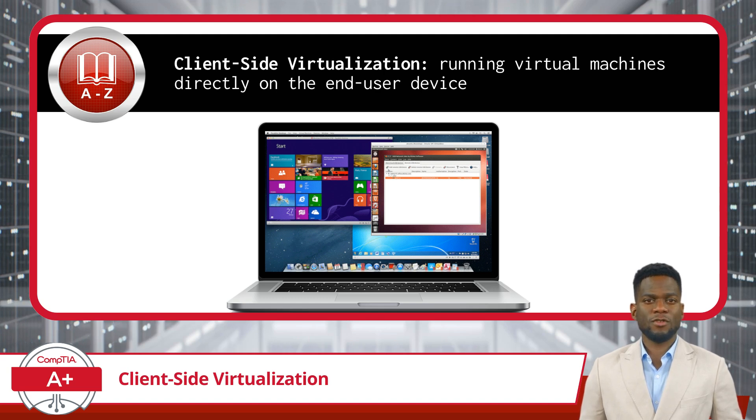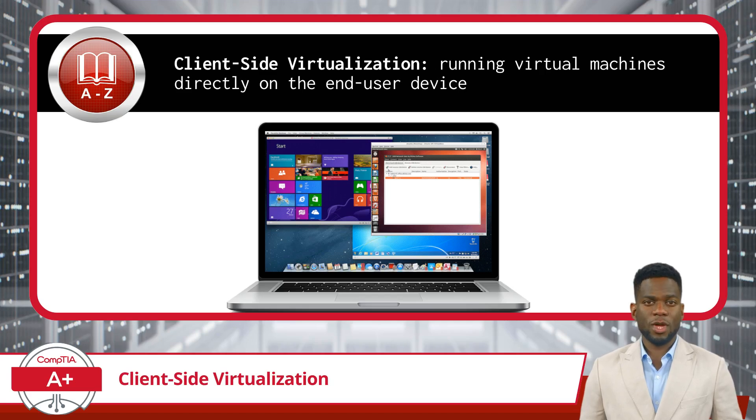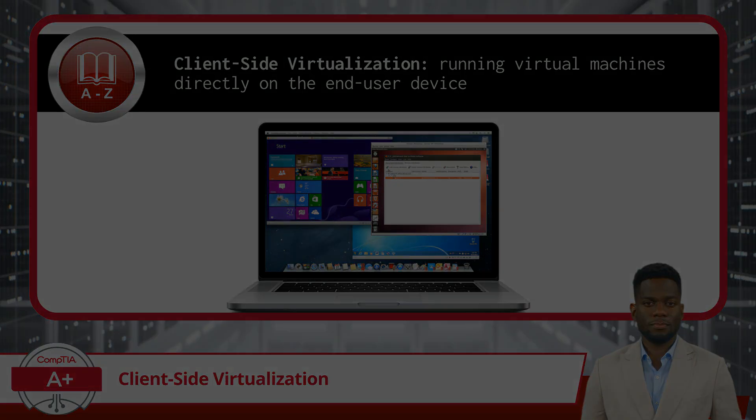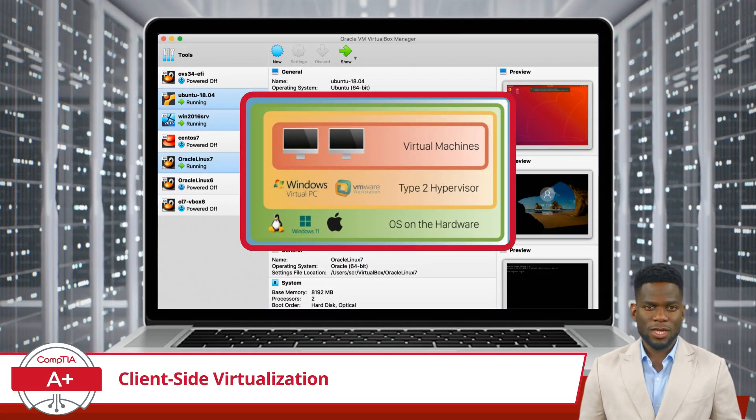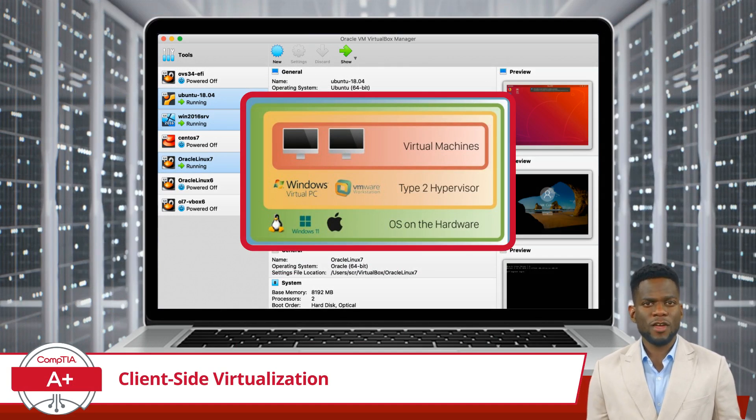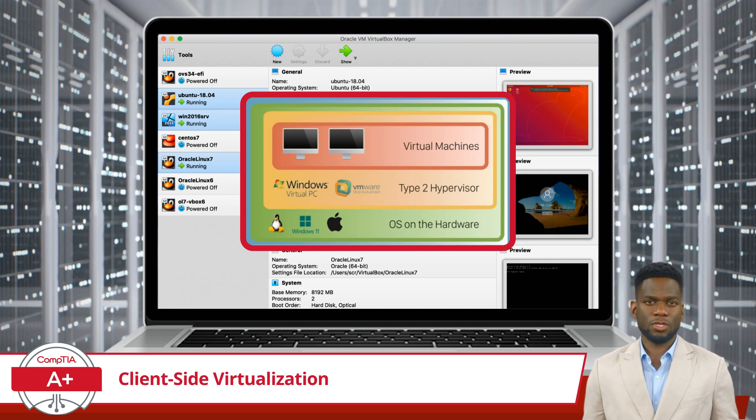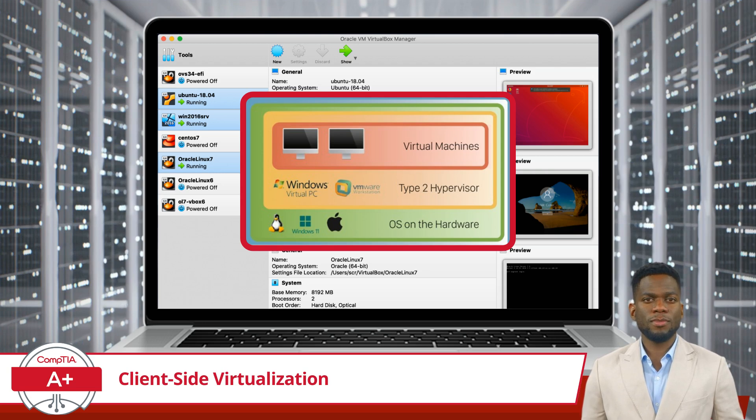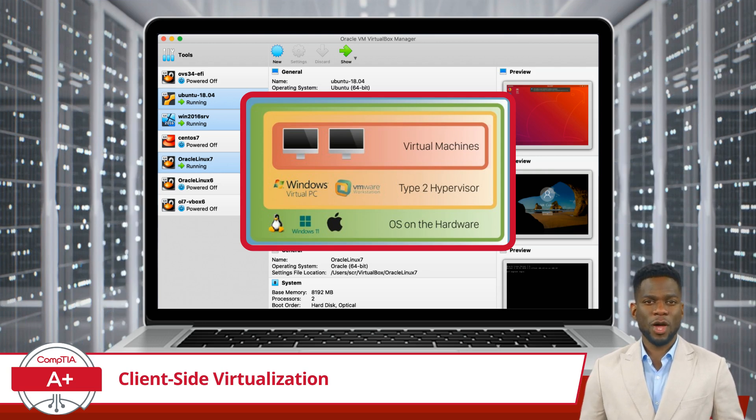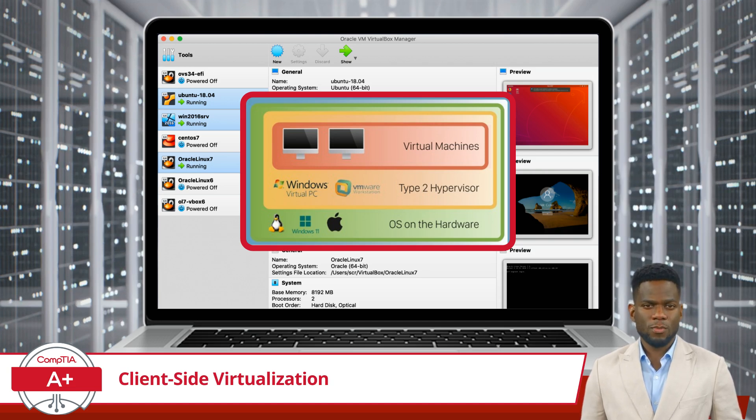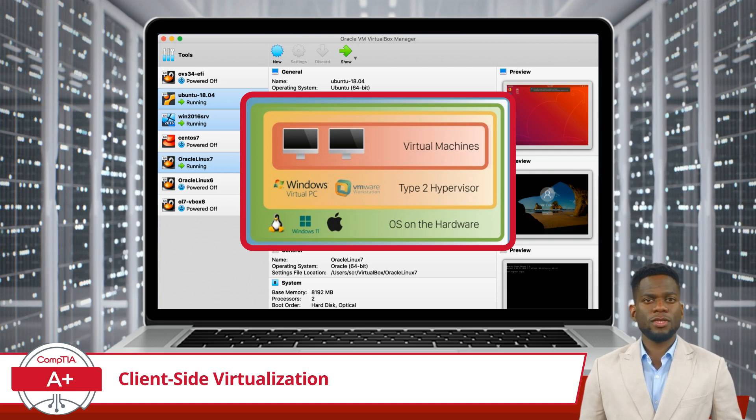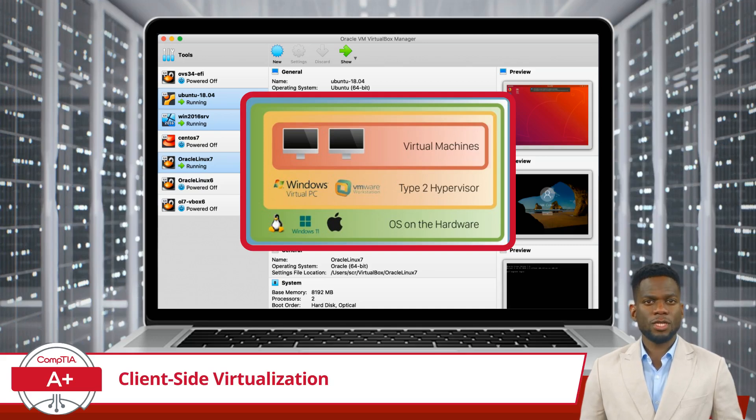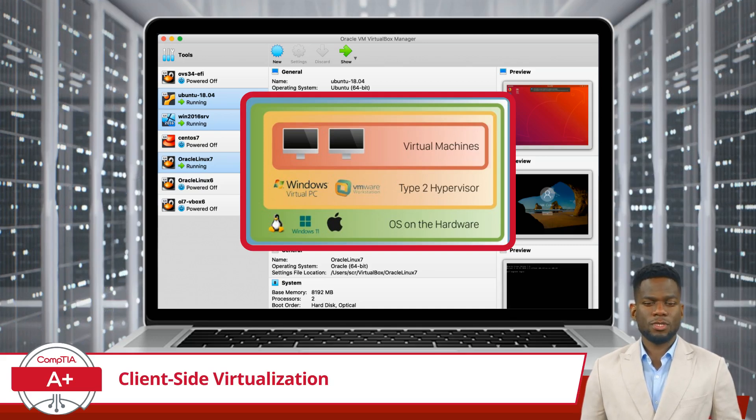This option is called Client-Side Virtualization, and it involves running virtual machines directly on the end-user device. In this model, a Type 2 hypervisor, or virtualization software, is installed on the client device, not a remote server, allowing users to create and run multiple virtual machines concurrently. Each virtual machine operates as an isolated environment with its own operating system and applications, enabling users to run different operating systems or experiment with software configurations without affecting the host system.